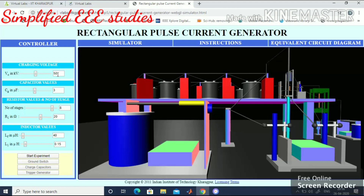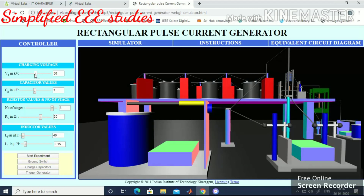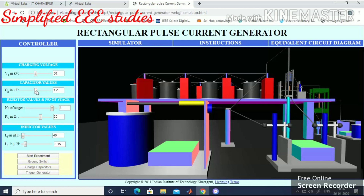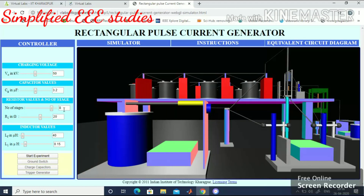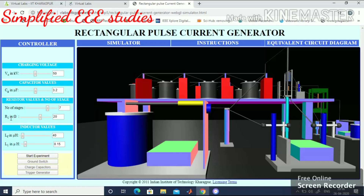First, set the charging voltage — it is given as 50; you can increase or decrease using the slider. I'll set it to 50. CG is the capacitor value; I'll set it to 3.2 microfarad. For number of stages, I'll reduce to 7. R1 can be set to 20. LF value I'll set to 60 microhenry. L1 is 0.15 microhenry by default; I'll set it to 0.2 microhenry.